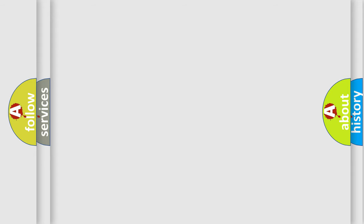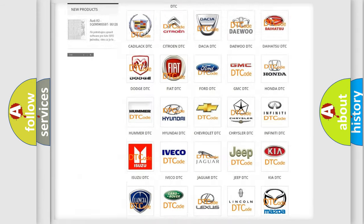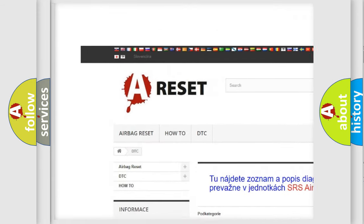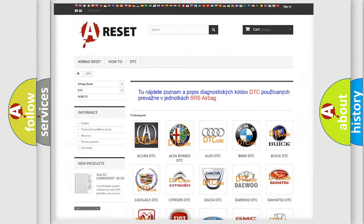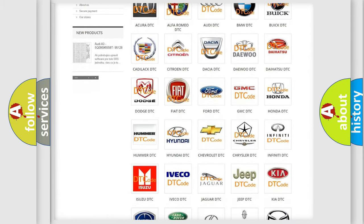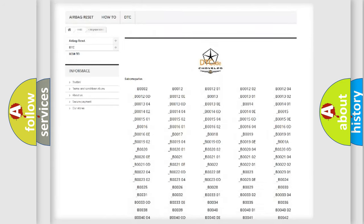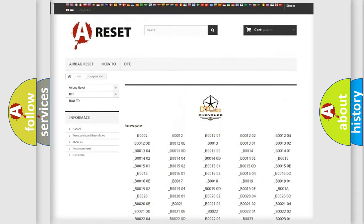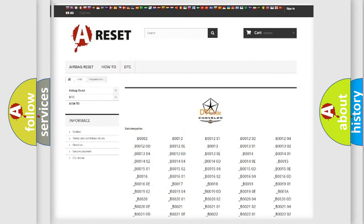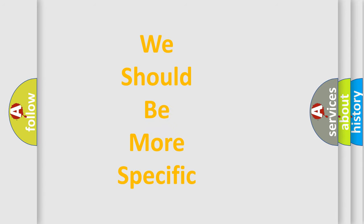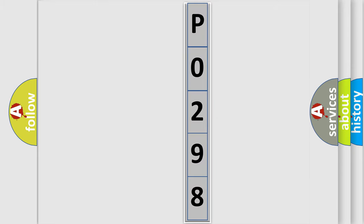Our website airbagreset.sk produces useful videos for you. You do not have to go through the OBD2 protocol anymore to know how to troubleshoot any car breakdown. You will find all the diagnostic codes that can be diagnosed in Chrysler vehicles, and many other useful things. The following demonstration will help you look into the world of software for car control units.